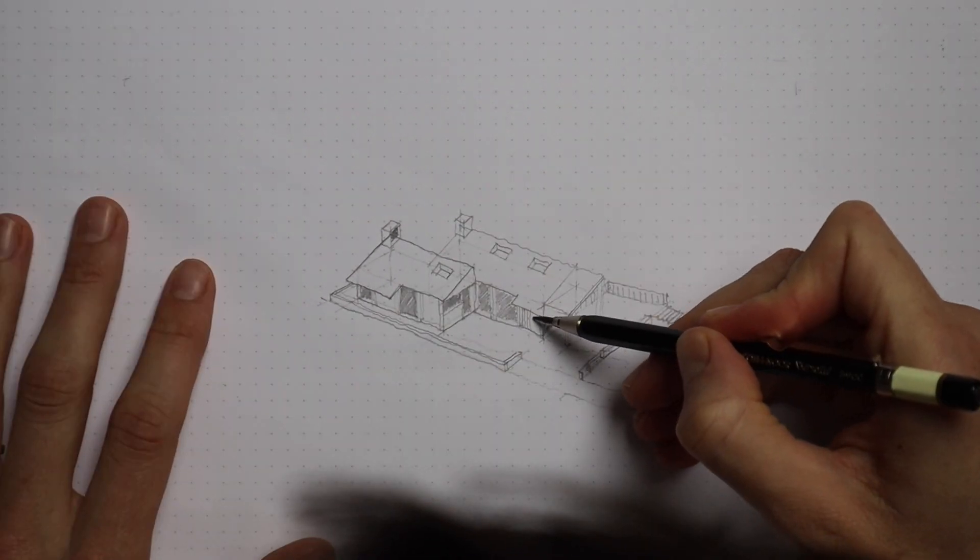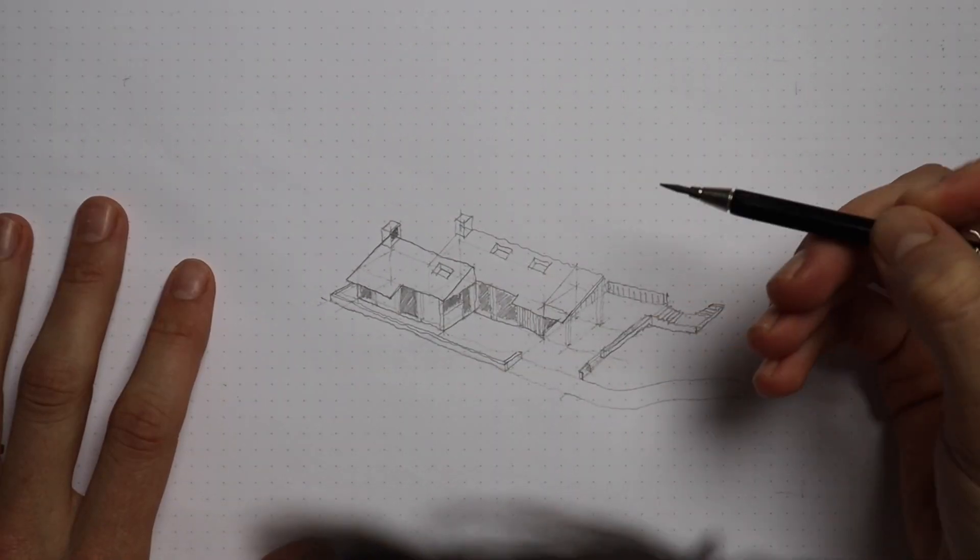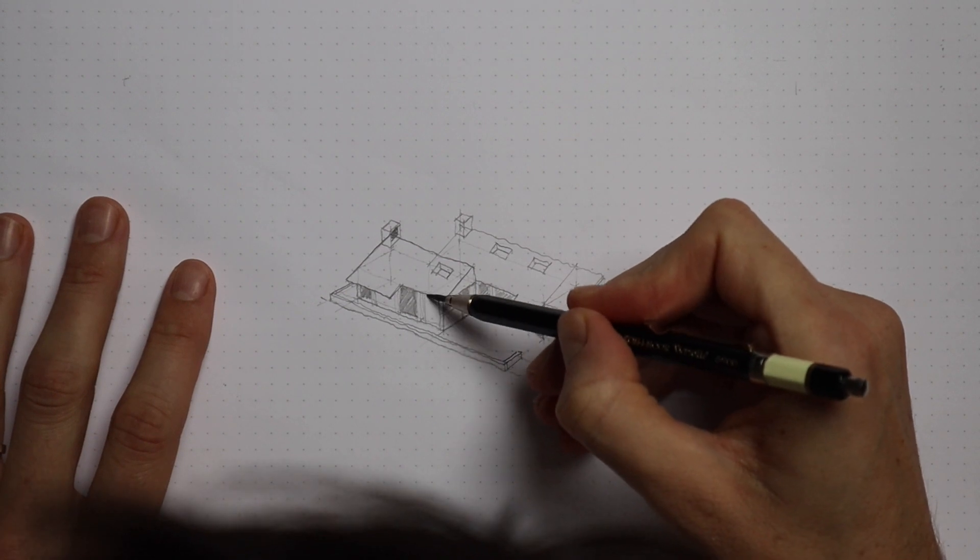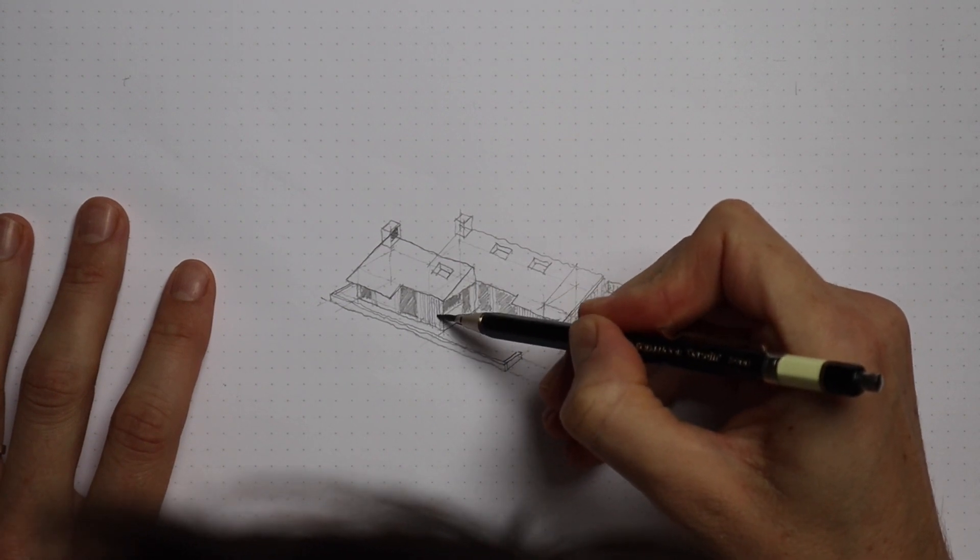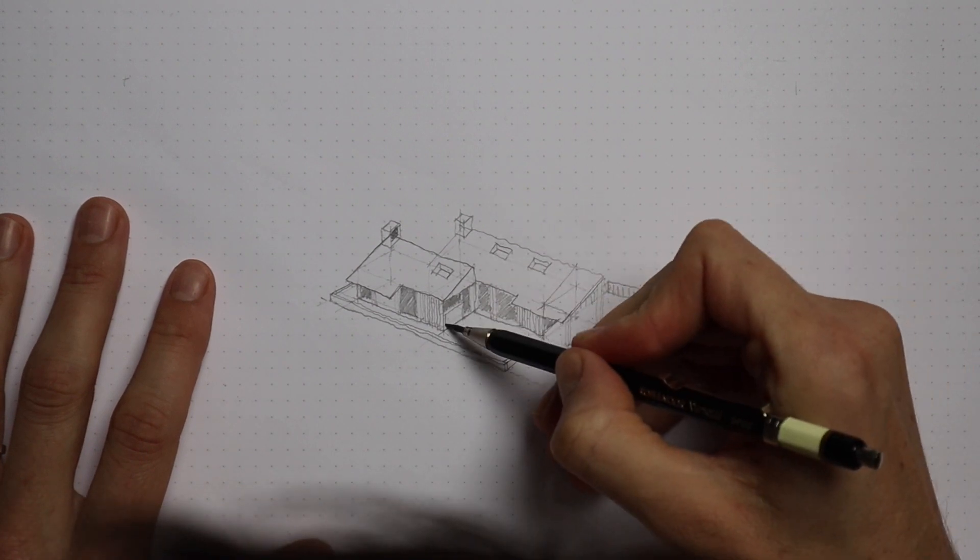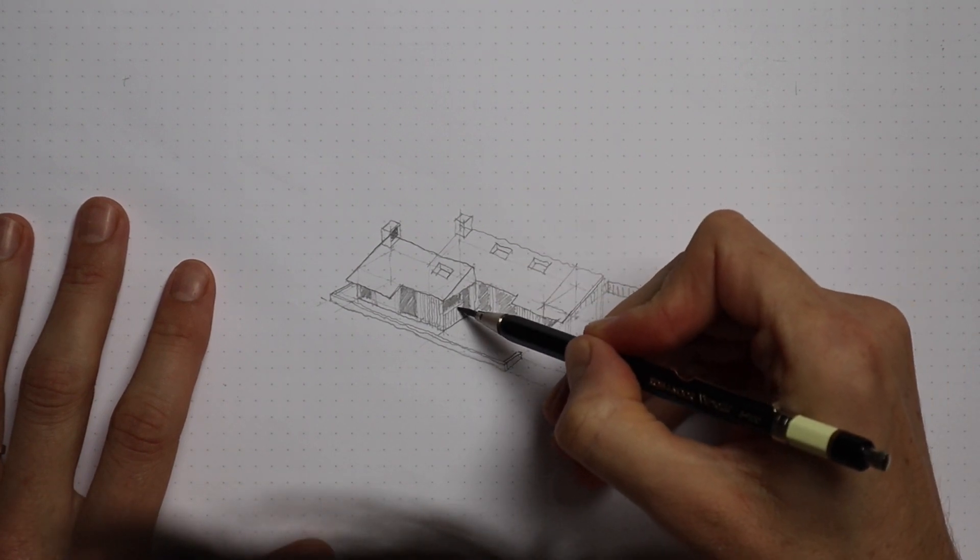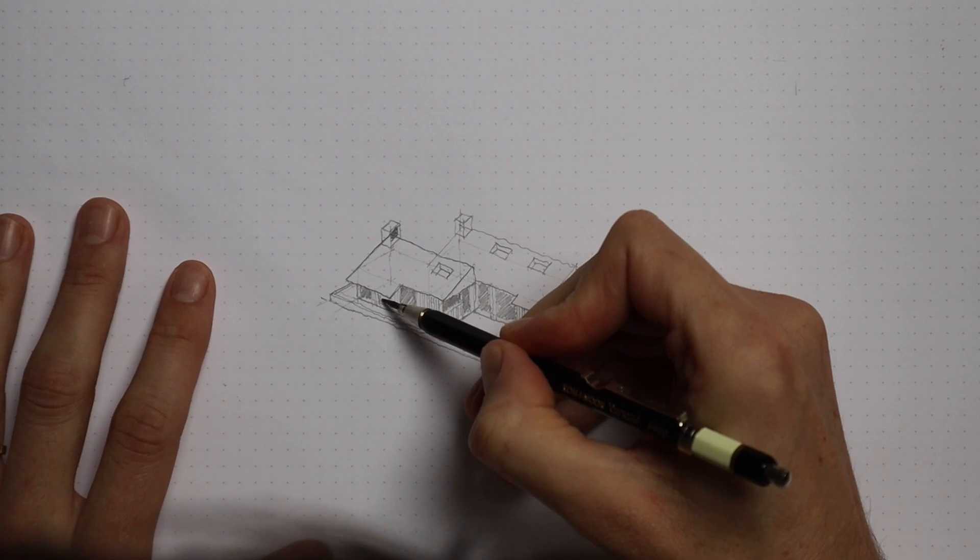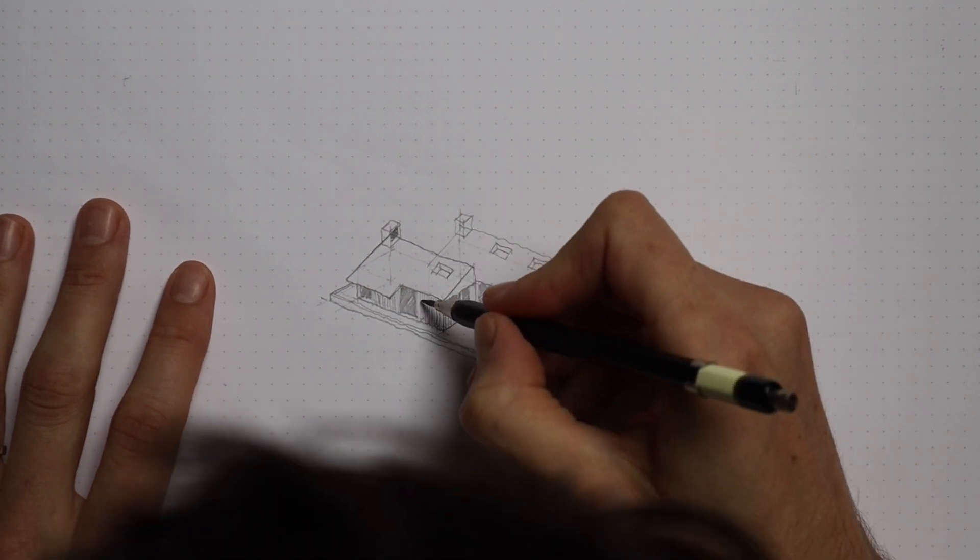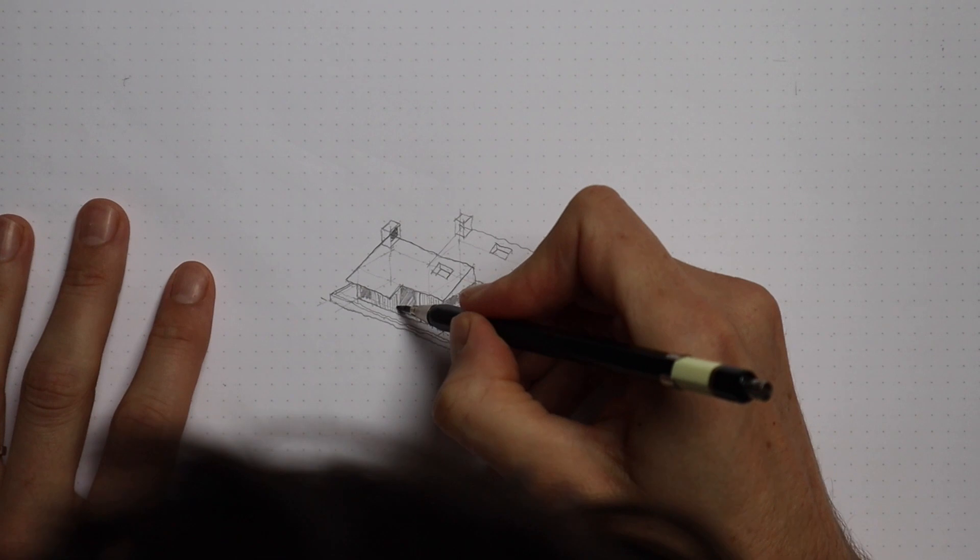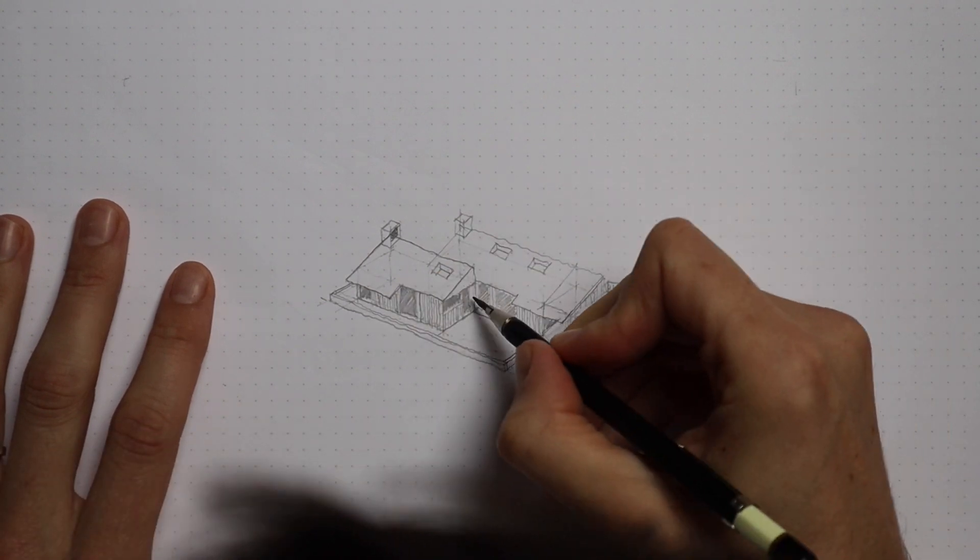The third step is all about details. To begin with I'm going to start thinking about materials. I'm just adding vertical lines to the walls to give them some texture. This could be wood cladding, it could be some other material. It doesn't really matter. It's just to start thinking about these surfaces and their textures.